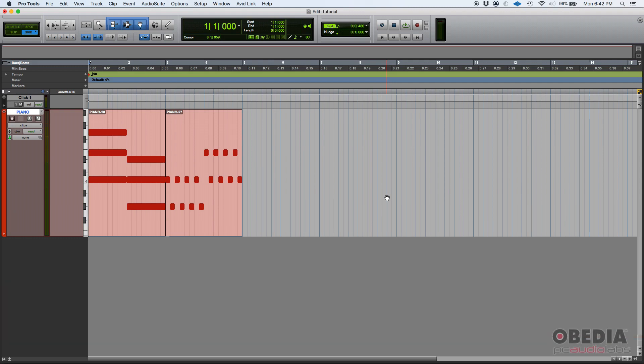So I have an instrument track, it's labeled as piano, and it has a piano virtual instrument that is assigned to it.